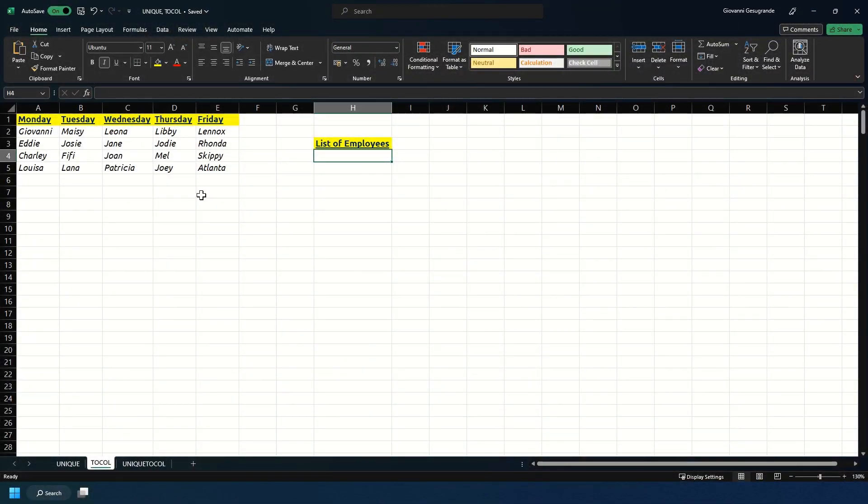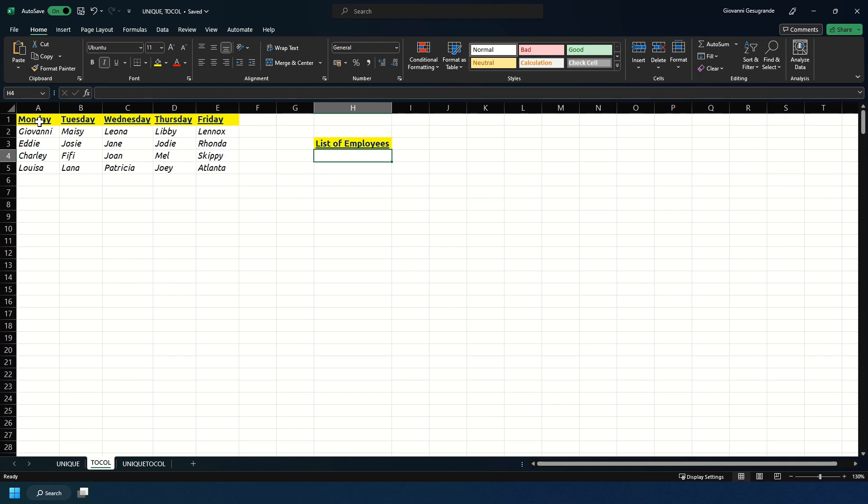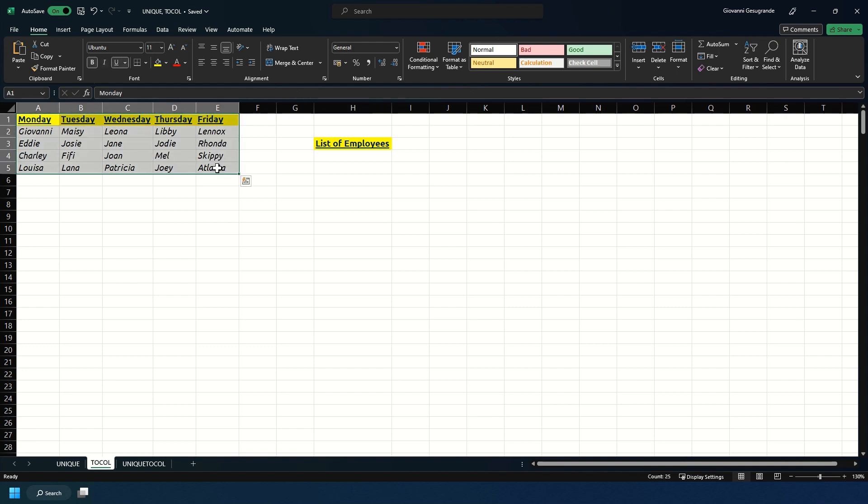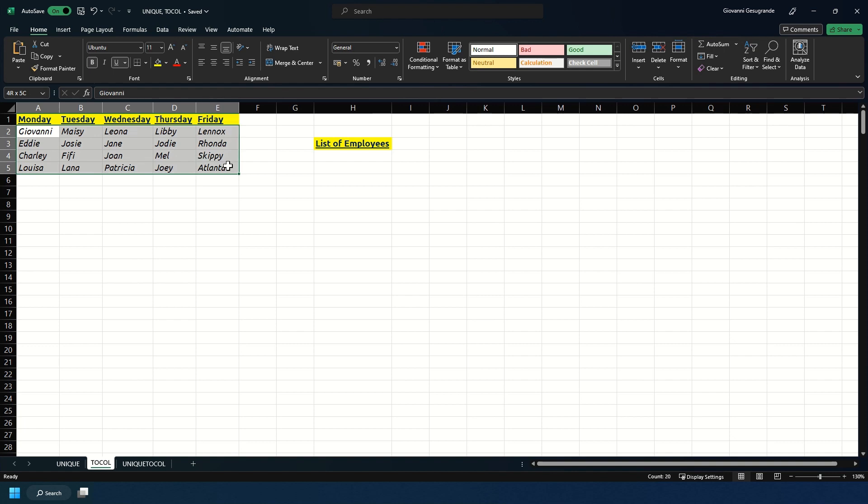Now I'm going to show you the TOCOL formula. TOCOL is short for to column and this is really great if you have a table or an array where you need to convert it to be in just one list. As you see I have a roster in front of me for Monday to Friday and everyone works one day a week.